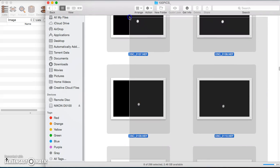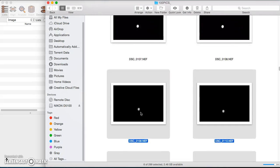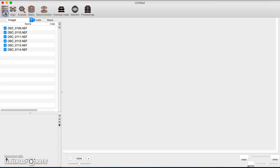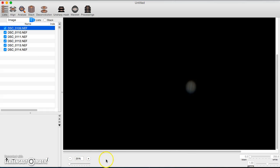I'm just going to take a few that I think are good. In Lynkeos you have some tabs across the top and you'll be working from left to right. You start off with the List tab by simply adding files. You can use the plus or minus buttons down here to add and subtract files.